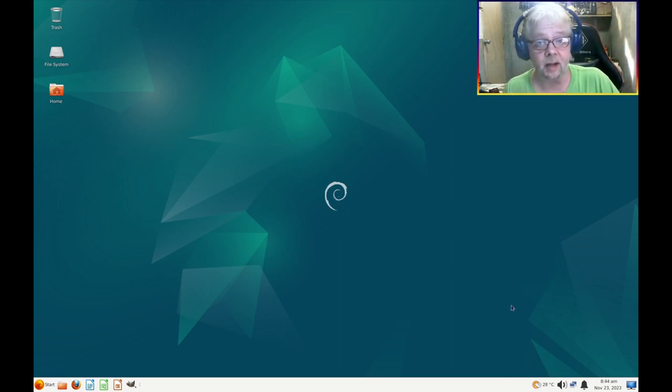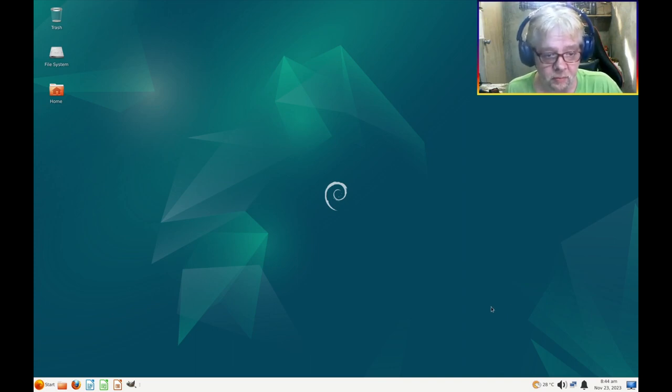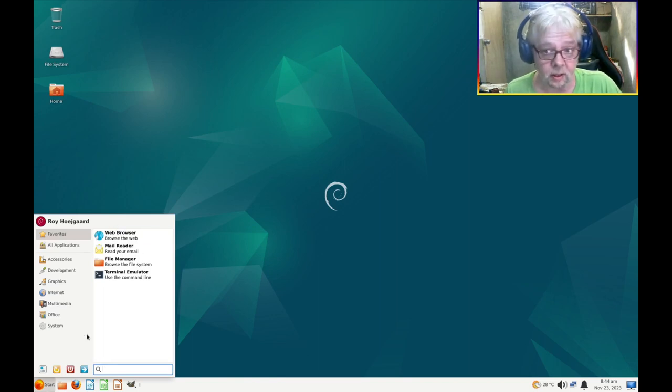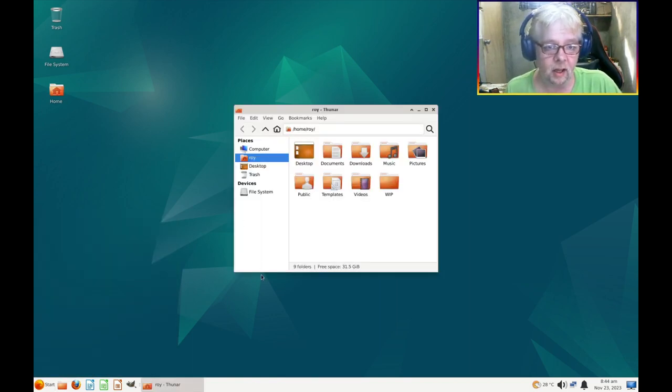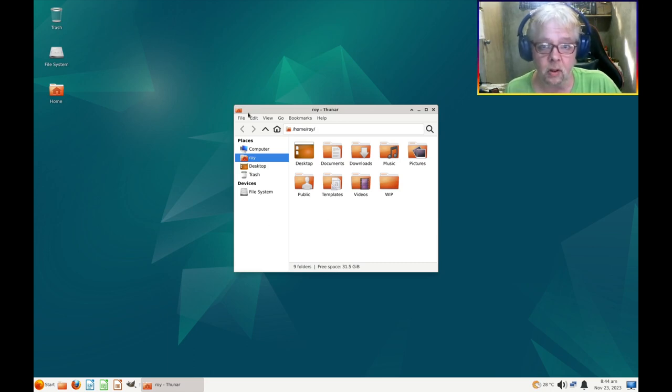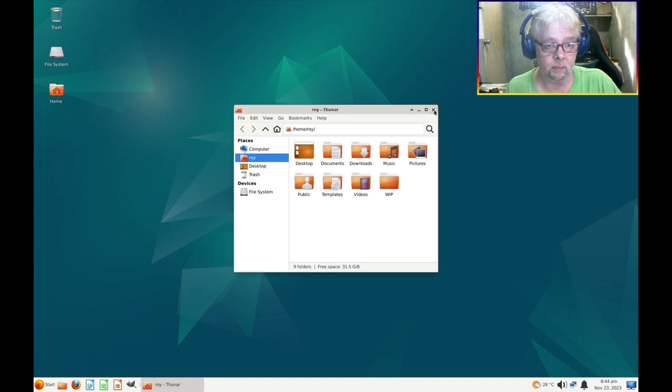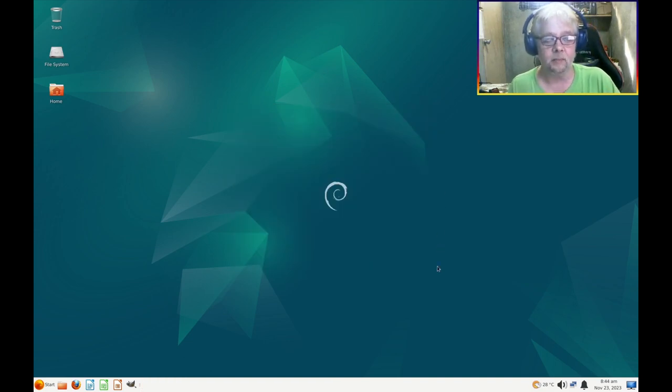And that completes this video. Next time we're going to install the system theme so that the taskbar and the start menu will look a lot better, as well as the apps will have proper window decorations. So thank you for watching and stay brief.